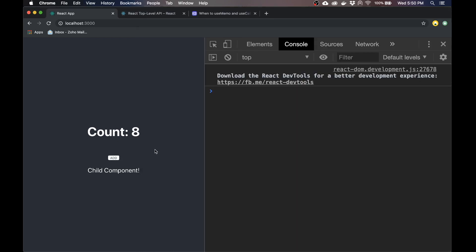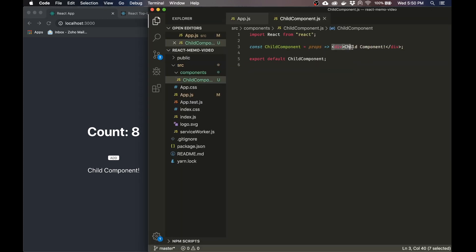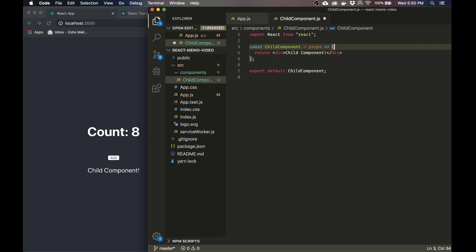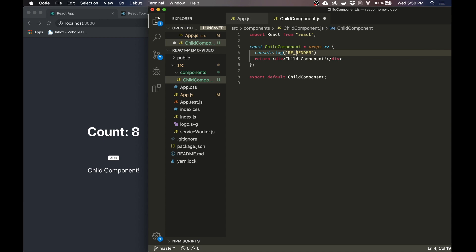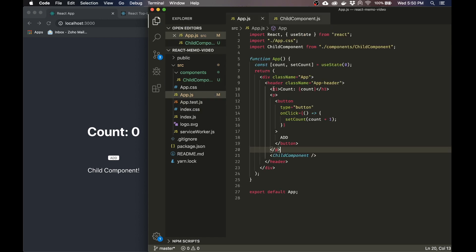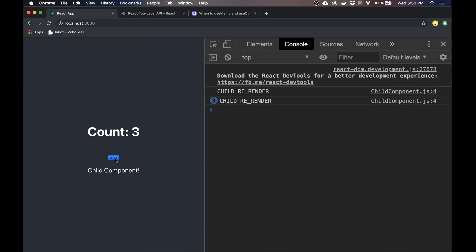So our count is working. To demonstrate the re-renders, what we can do is in the child component, we can do a console.log — basically, every time this logs, it's like the component is re-rendering. So this child component has no props, it has nothing, it's just by itself. So what happens when I start clicking? You can see that it's re-rendering right now, and that is default React behavior.